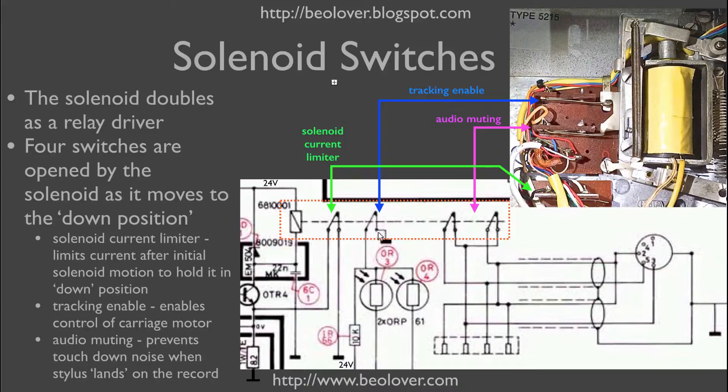When the switch is closed, it short circuits the 24 volts across this 10K resistor to ground, and so the light sensitive resistors in the tracking sensor cannot operate.